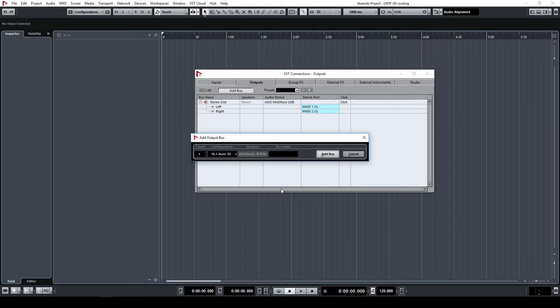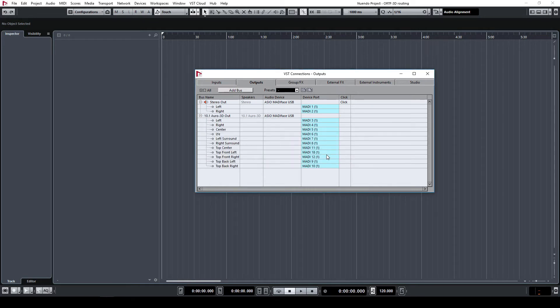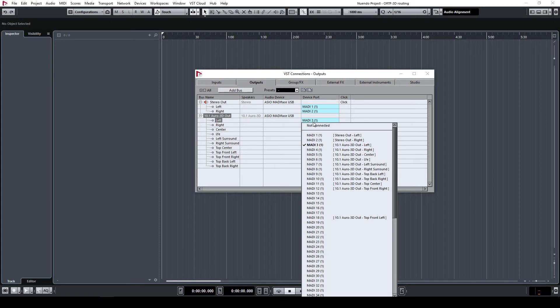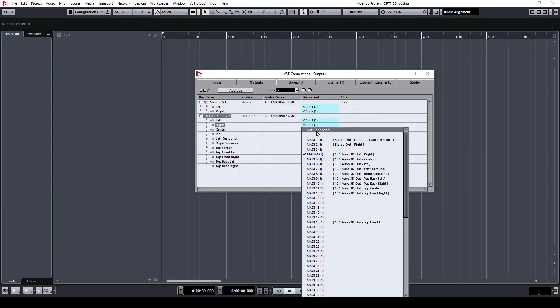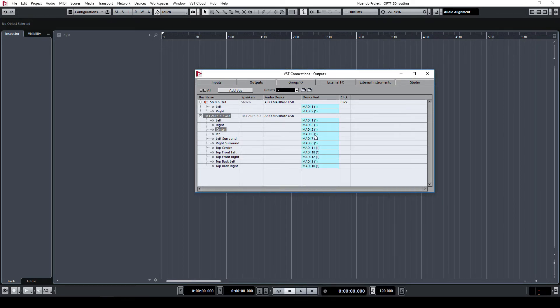Optionally, you can give your bus a name. Go through the list of channels in your newly created output bus and select a physical output of your audio interface for each channel.